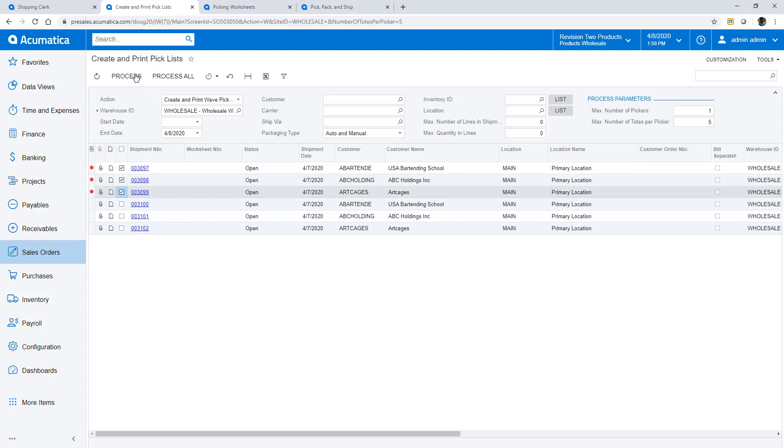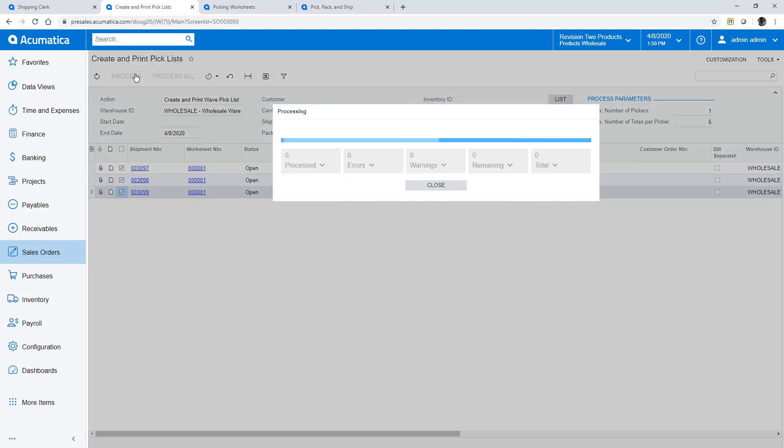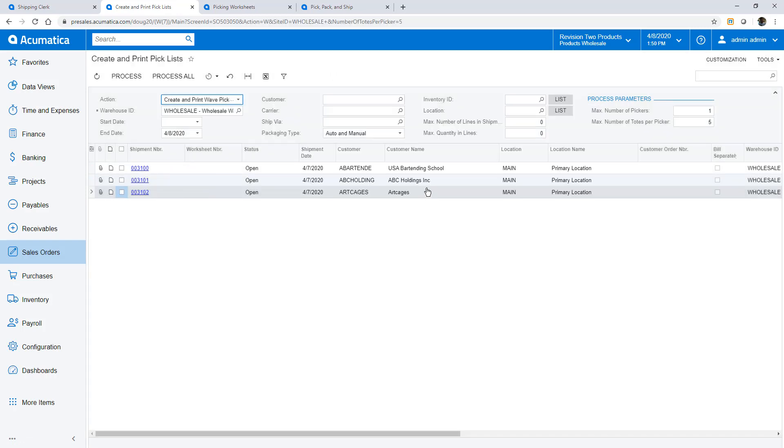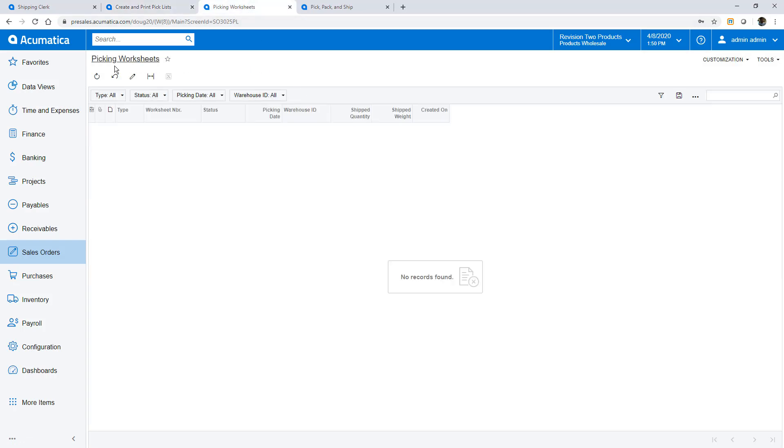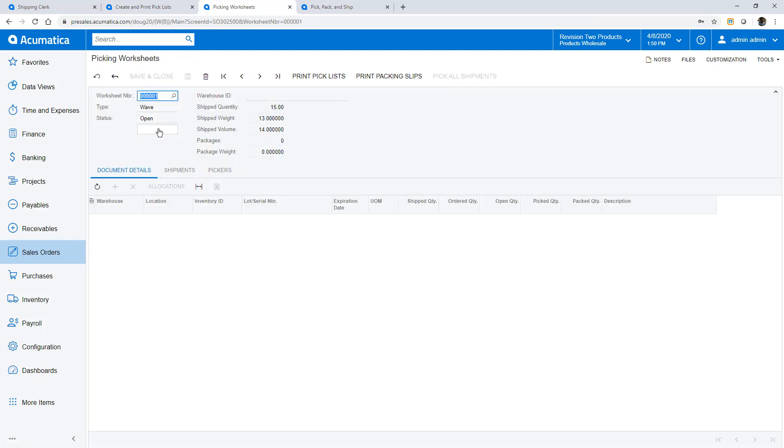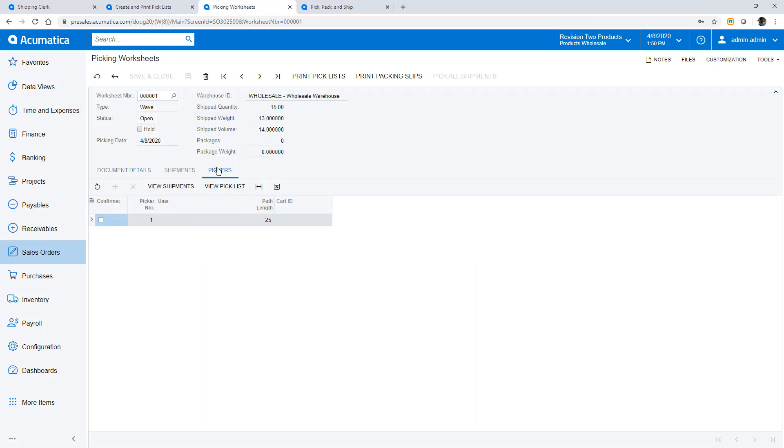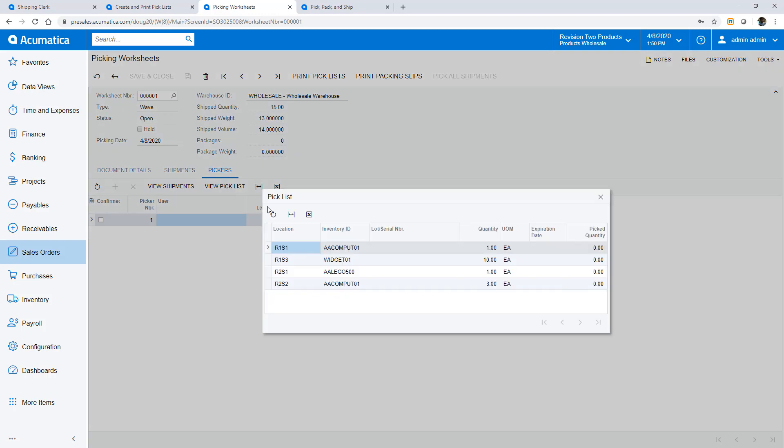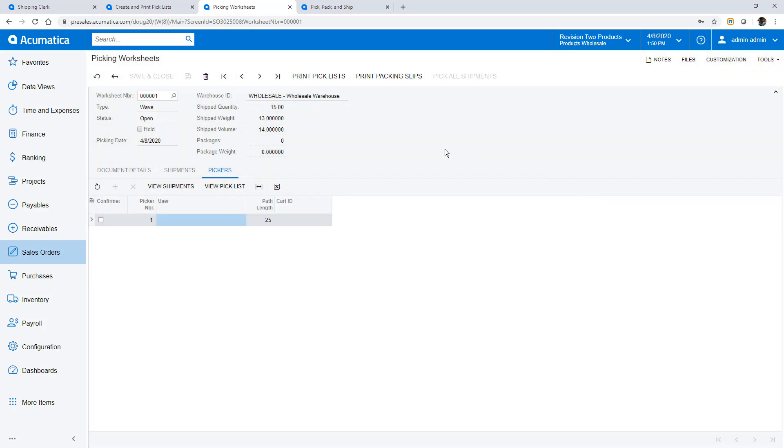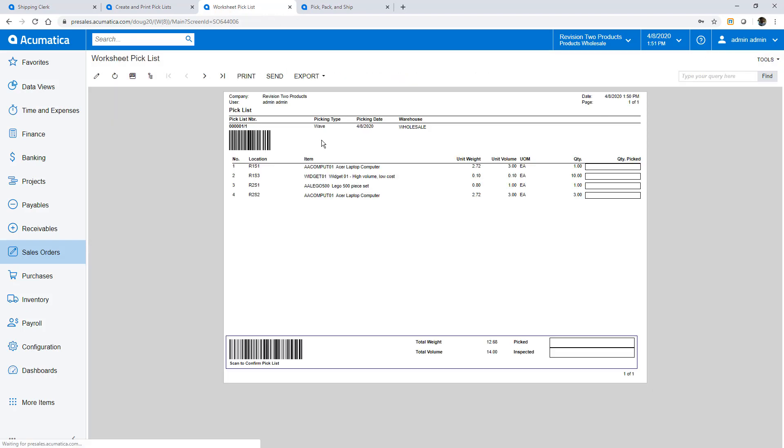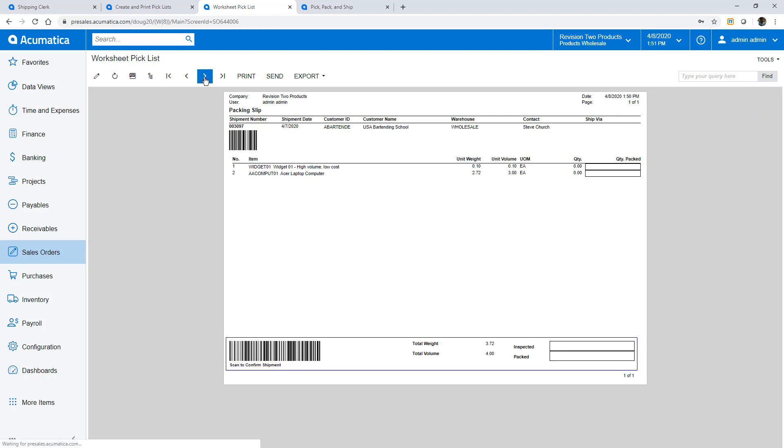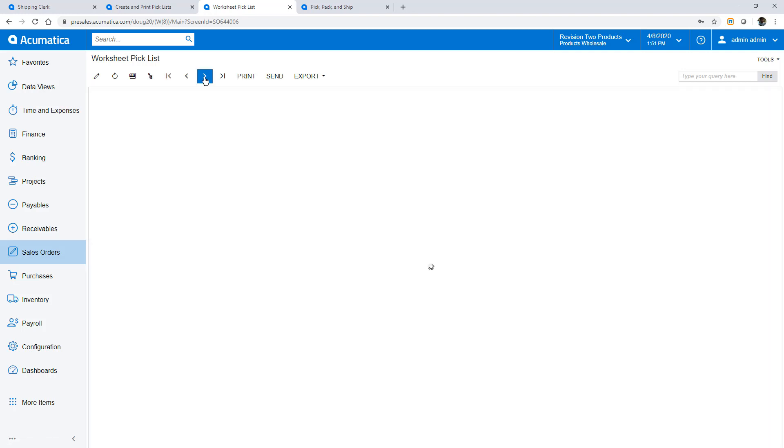I can also set the maximum number of pickers and totes. In this example I select the first three shipments and create my picking worksheet. The system optimizes the picking process to minimize the distance that the picker needs to travel. On the pickers tab I can see and view the optimized results. Then I can print my pick lists. Since I only have one worker, the system generates one pick list with three packing lists.